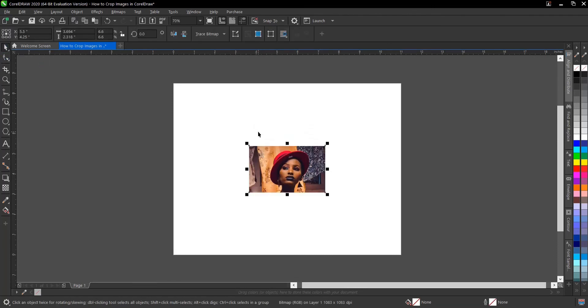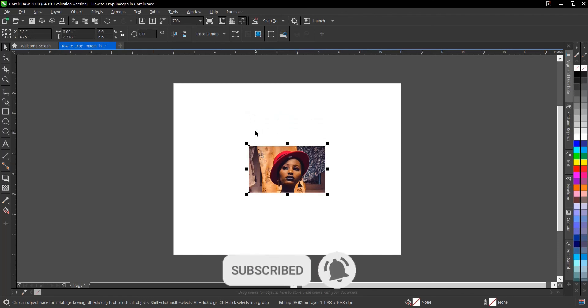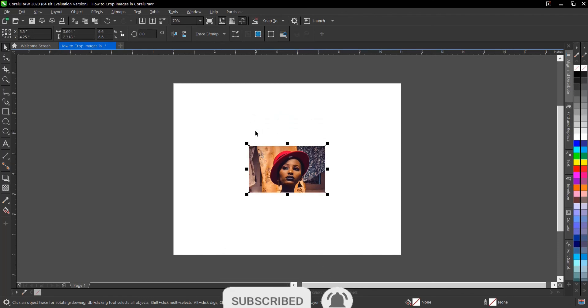If you find this video helpful, click the subscribe button and turn on the notification bell to get notified when we upload new videos. Don't forget to like, share, and comment. Thank you for watching and see you on the next video tutorial.